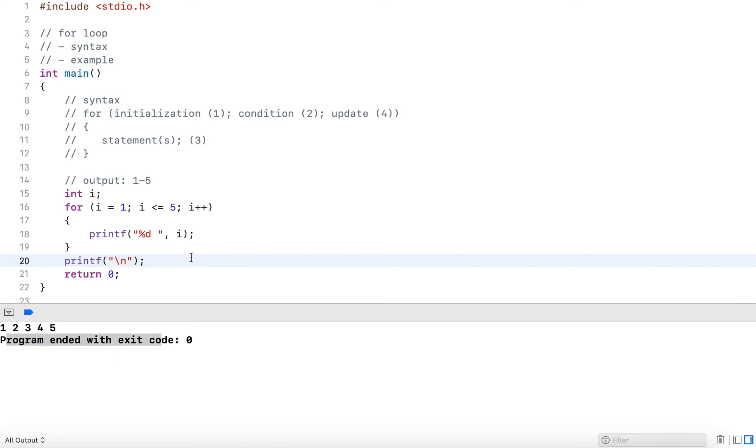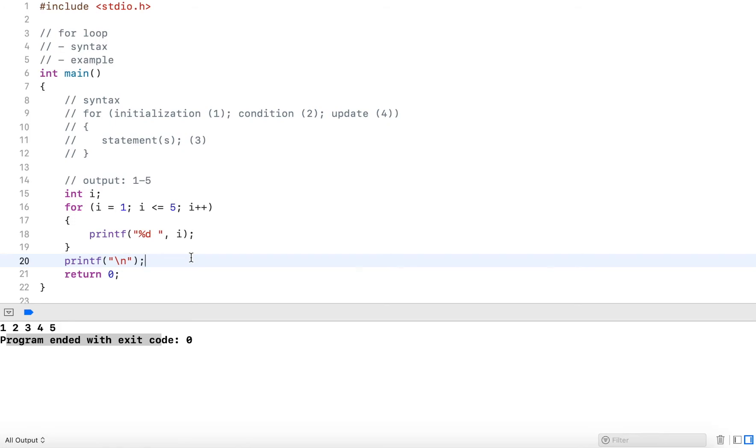Now this is how the for loop works. For loops are very useful when you know the number of iterations before. You want to start at a certain number, you want to go to another number, you know the range of numbers that you want to output. This is where the for loop is really useful.